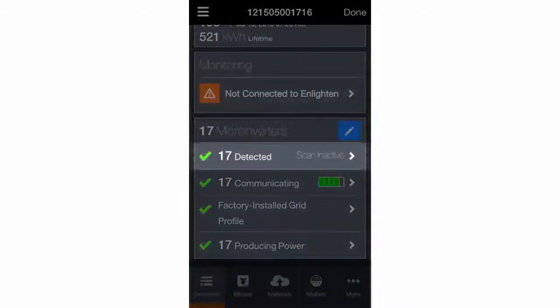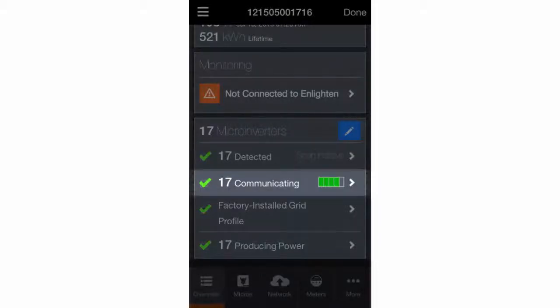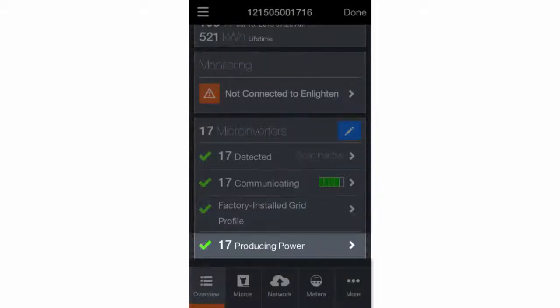Once all of the microinverters have been detected, you will confirm that they are all communicating with the Envoy and producing power.